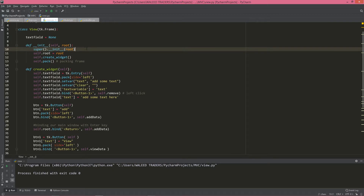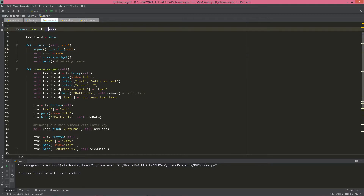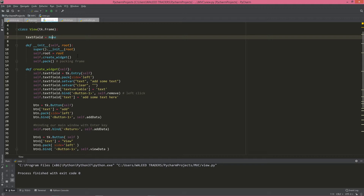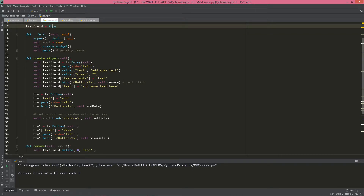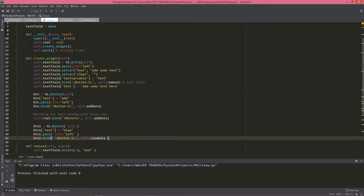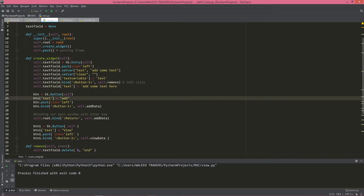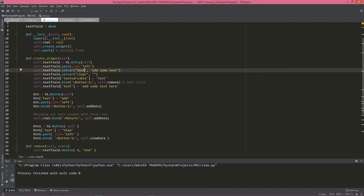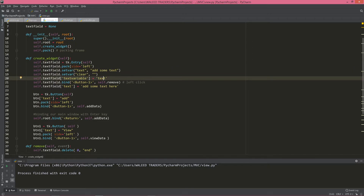What we see is we have this superclass init constructor which is being inherited by this frame, then we have our root widget in our view class. We are creating and packing our frame, and in create_widgets we are creating three main things seen in our application: a text entry field and two buttons. This is the text field which has variables like text_variable, and on button one we are binding it so whenever someone clicks on it, the default text will be removed.